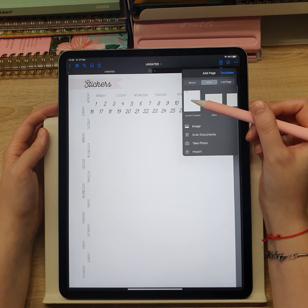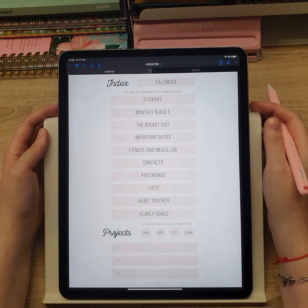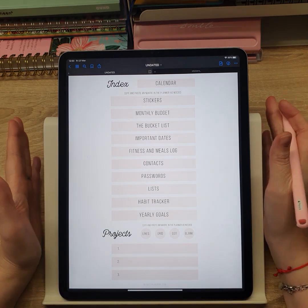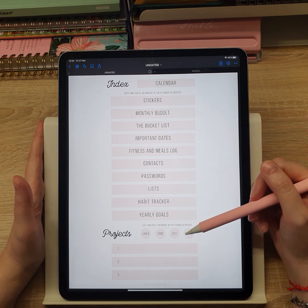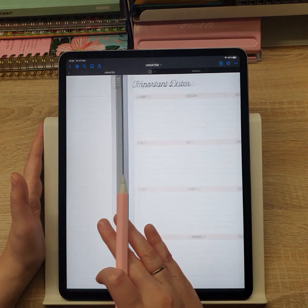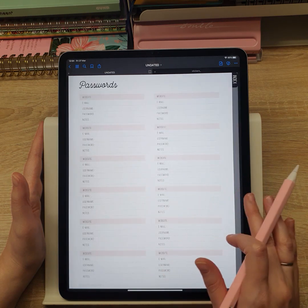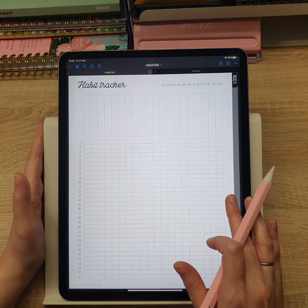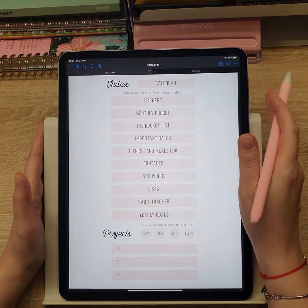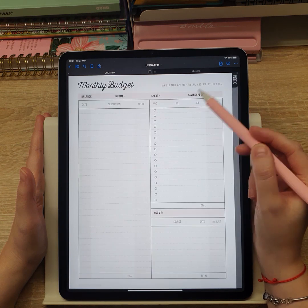Just copy the page for more sticker space. Aside from the basic monthly, weekly, and daily pages, this planner has some additional template pages that will help you organize your habits, budget, goals, etc. Let's browse through them. You can just copy and paste them within each section if you fill them in on a monthly basis.